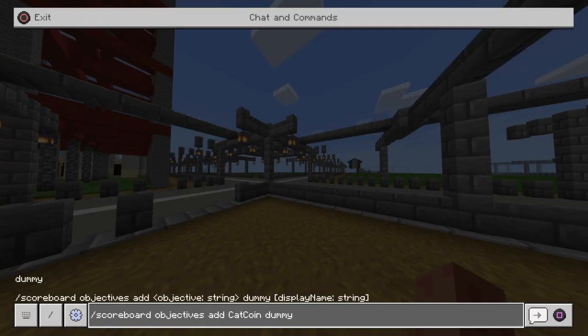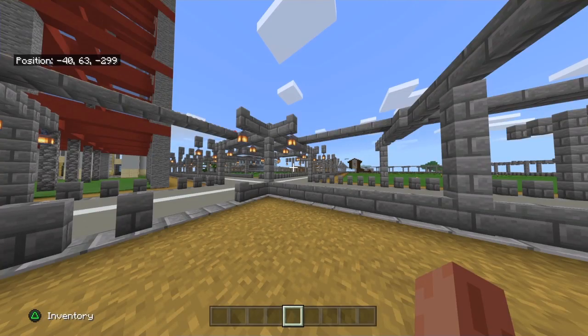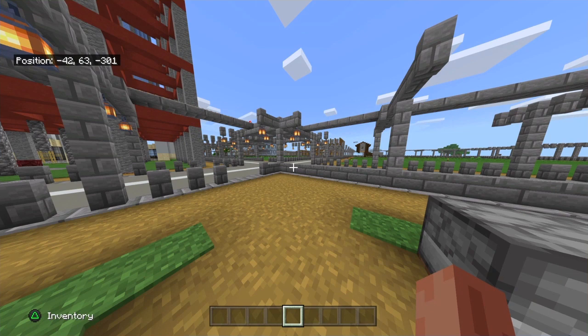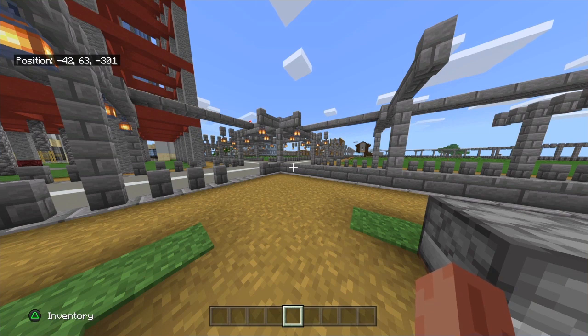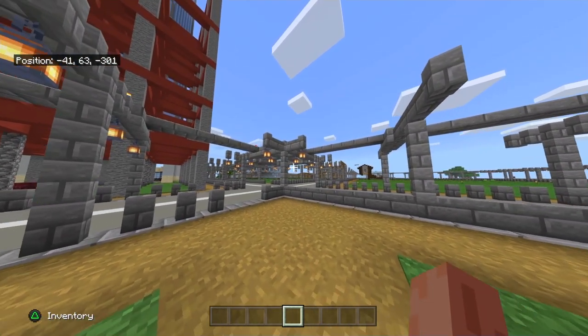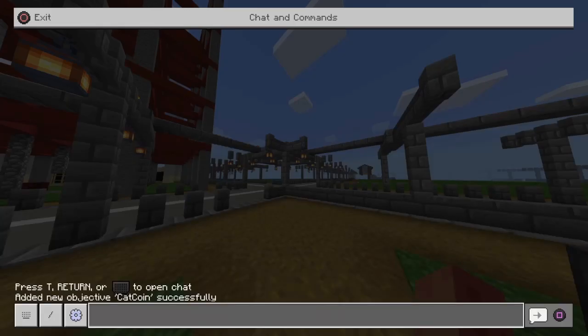Now again there is a command right here, this will all be down below in the description if I do go a little bit too fast for some of you guys. But it's forward slash scoreboard objectives add and then obviously the money name that you want to name it—you can name this whatever you want—and then dummy. Now from here as you can see we don't have it on our screen yet, which means obviously we still need to set that part up.